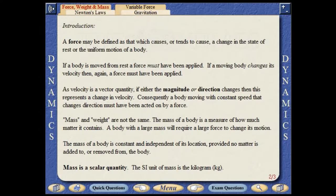A force may be defined as that which causes or tends to cause a change in the state of rest or the uniform motion of a body. If a body is moved from rest, a force must have been applied. If a moving body changes its velocity, then too a force must have been applied.